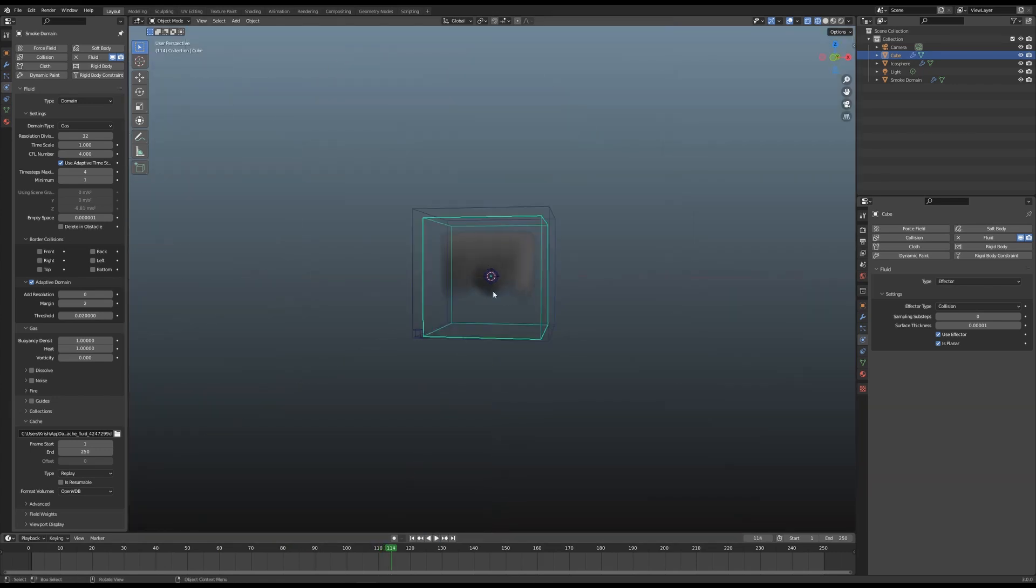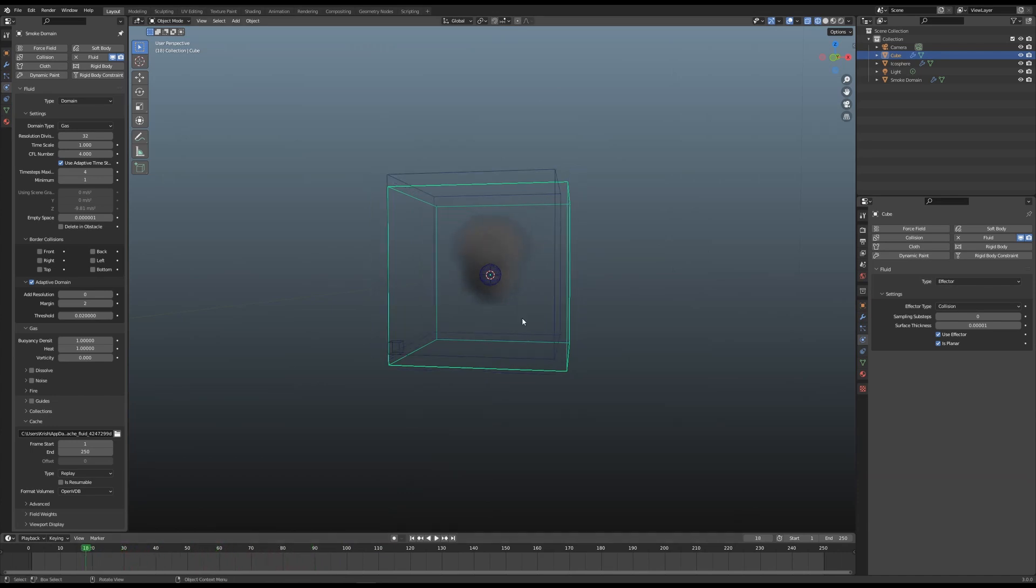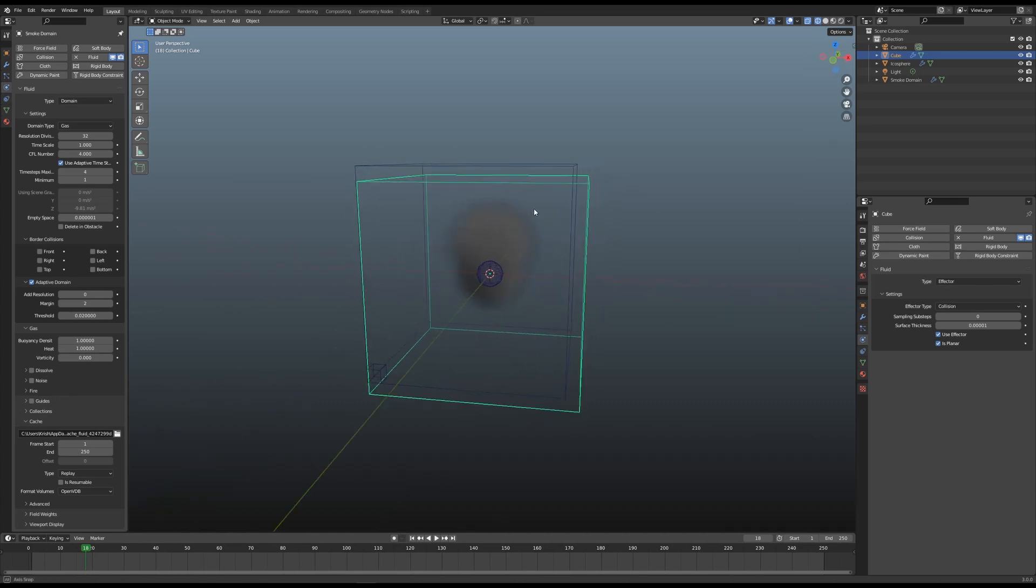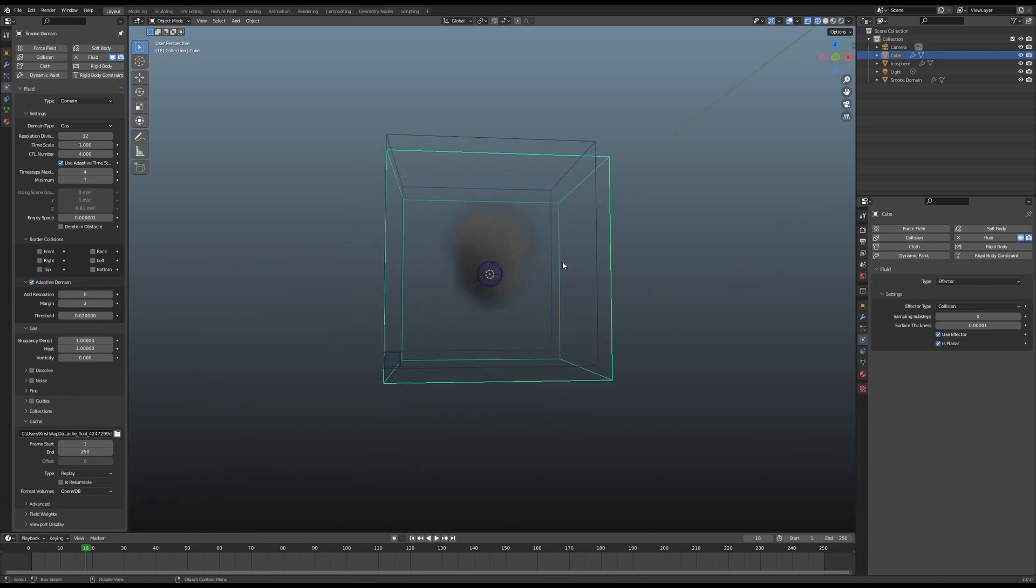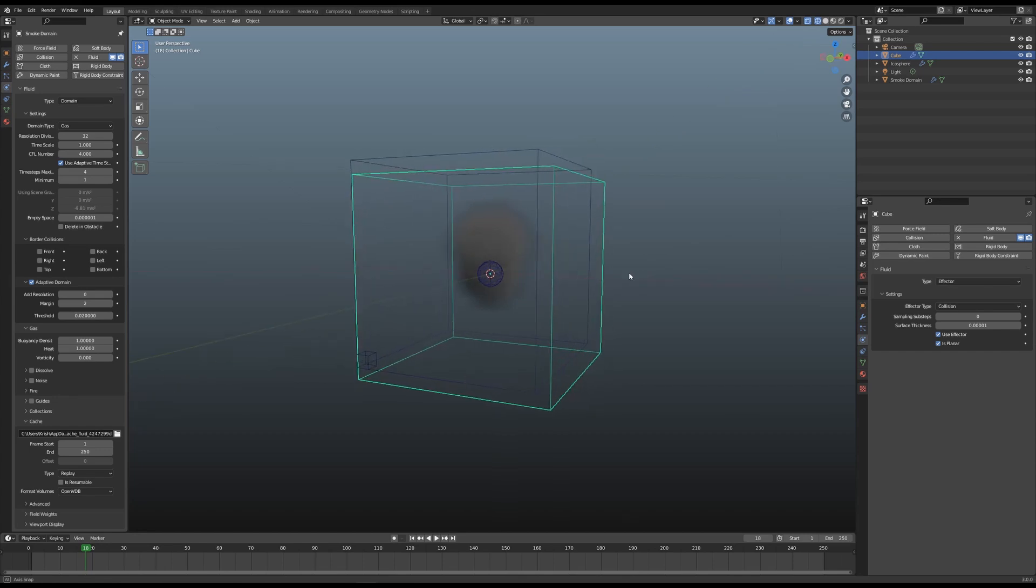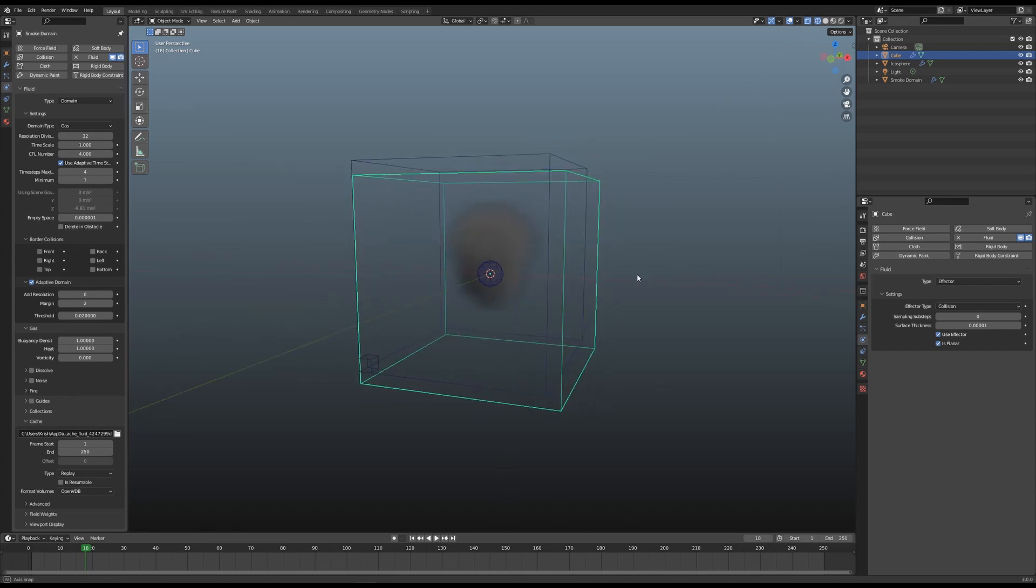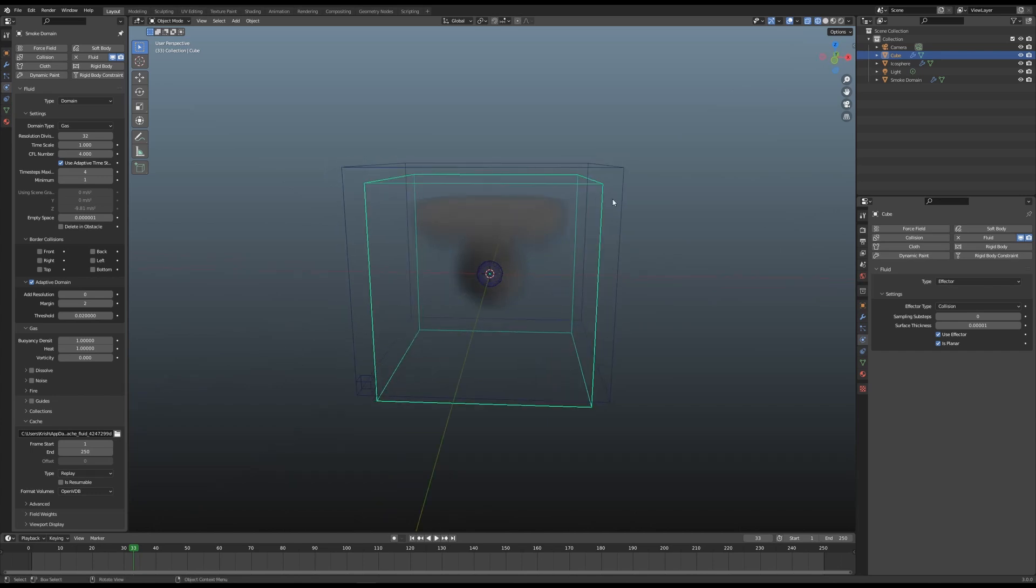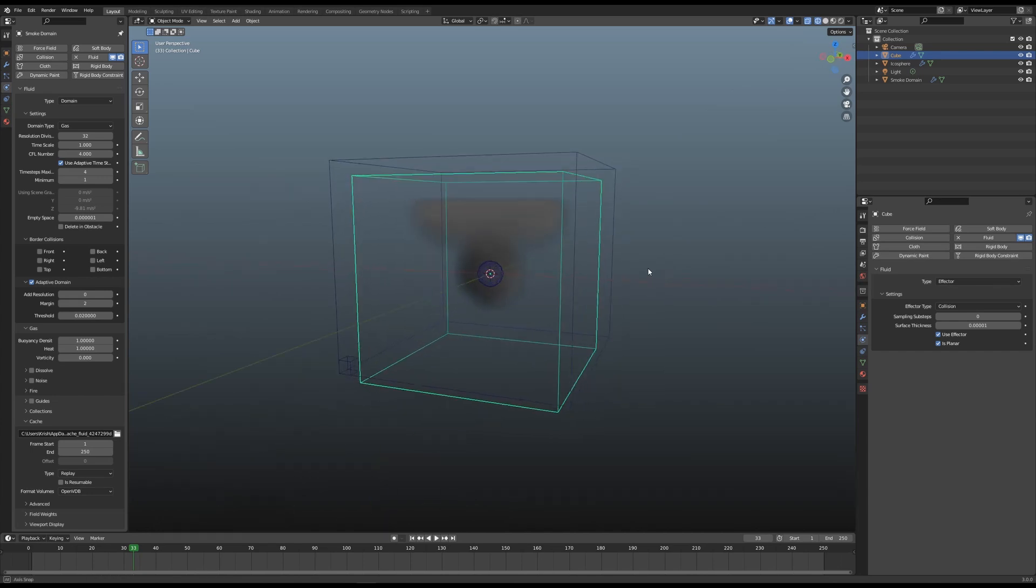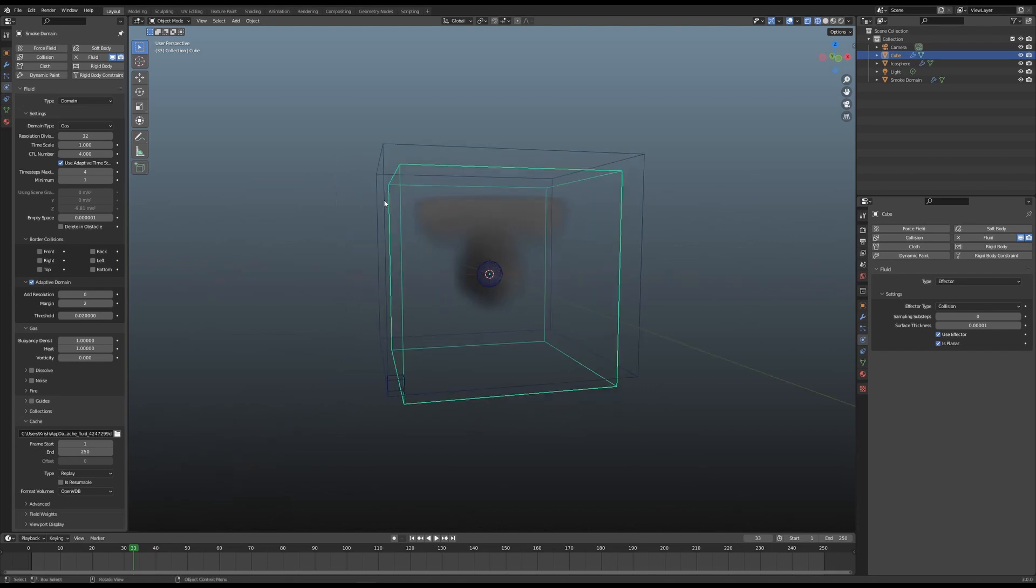You notice this adaptive domain is getting bigger depending on the size of the smoke, which is how it works. However, if I scroll this, we've got this smoke domain now outside of this collider box on three sides - one, two, and three. It's only the bottom that's still clipping the collider box. Watch what happens when this adaptive domain goes outside of the colliding box.